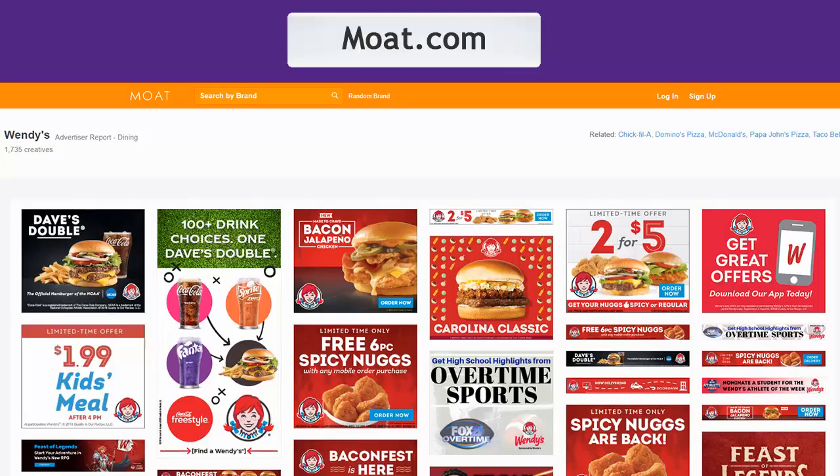For digital ad examples, try Moat.com. Hover over any of the ads to see which dates it was active and whether it's desktop or mobile.